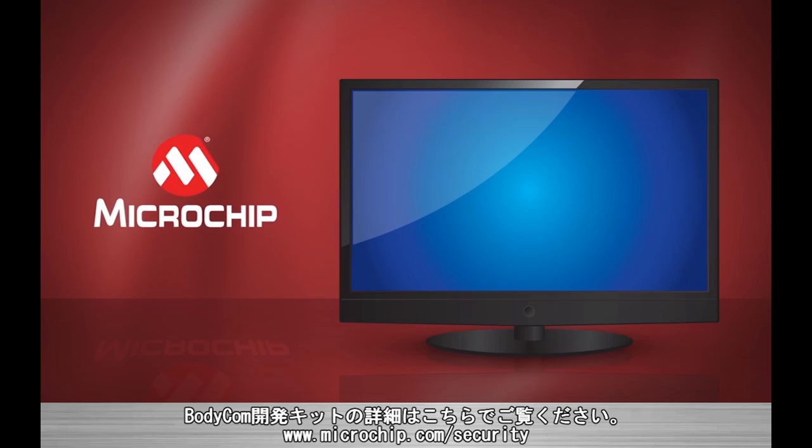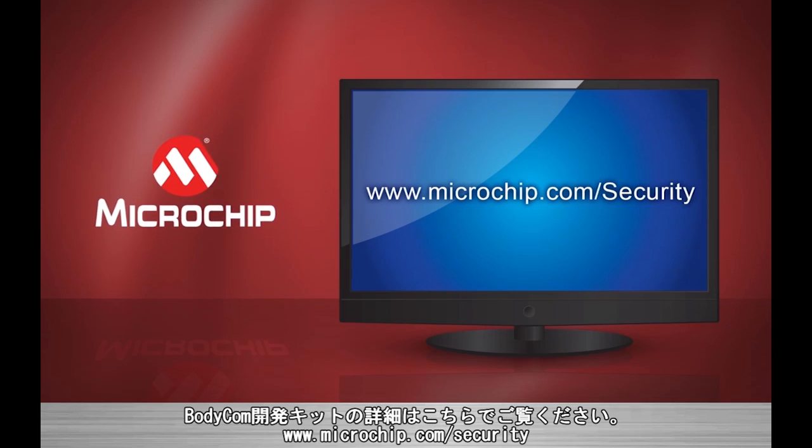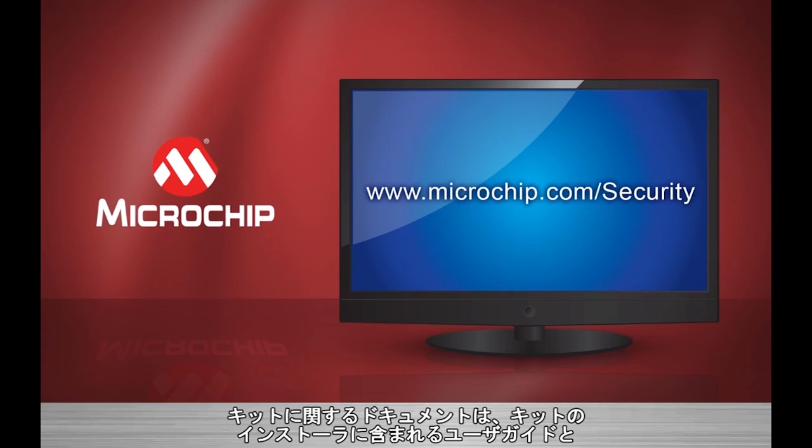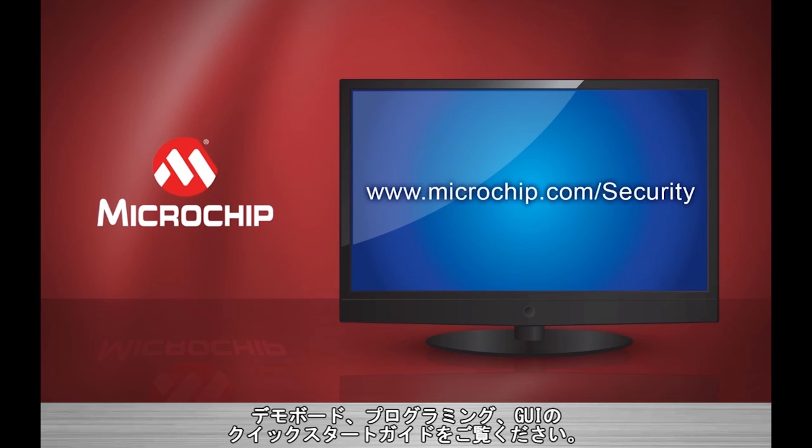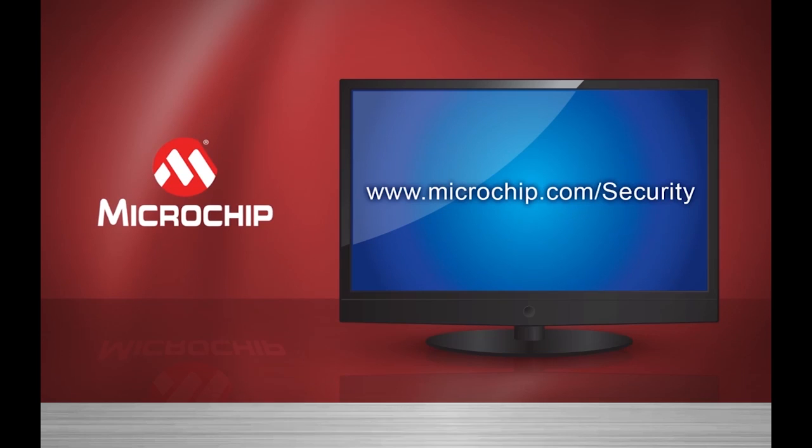For more information regarding the bodycom development kit, please visit www.microchip.com/security. For more documentation regarding the kit, see the user's guide, demonstration board, and programming and GUI quick start guides found within the development kit's installer.